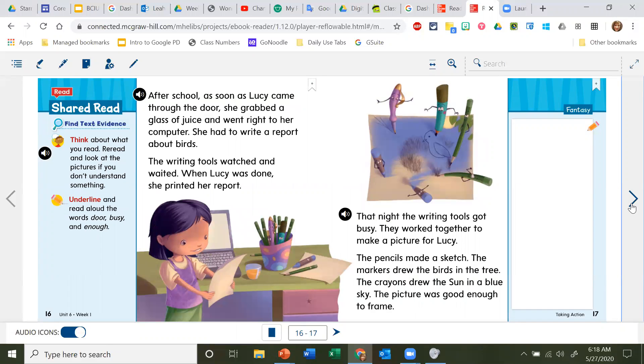After school, as soon as Lucy came through the door, she grabbed a glass of juice and went right to her computer. She had to write a report about birds. The writing tools watched and waited. When Lucy was done, she printed her report.